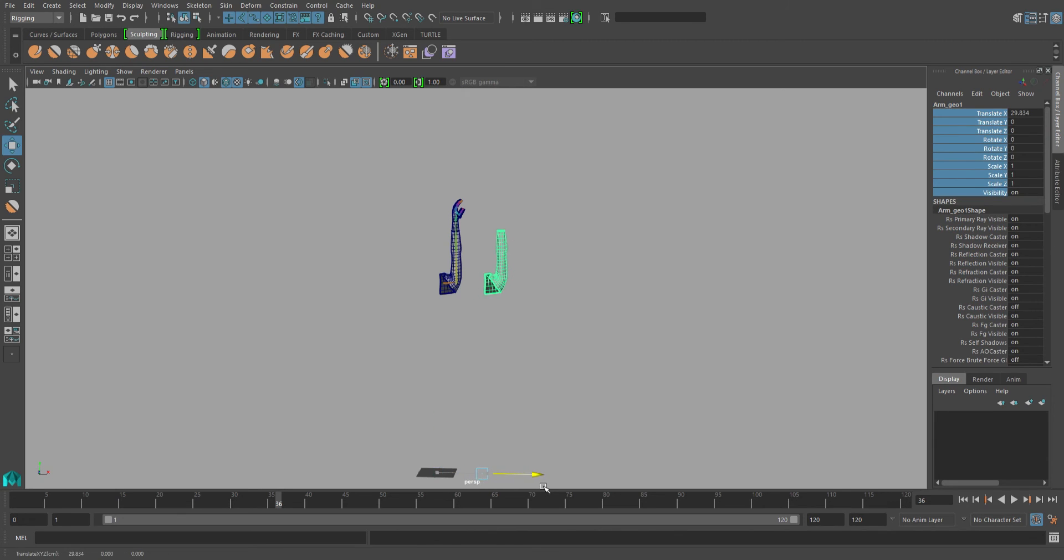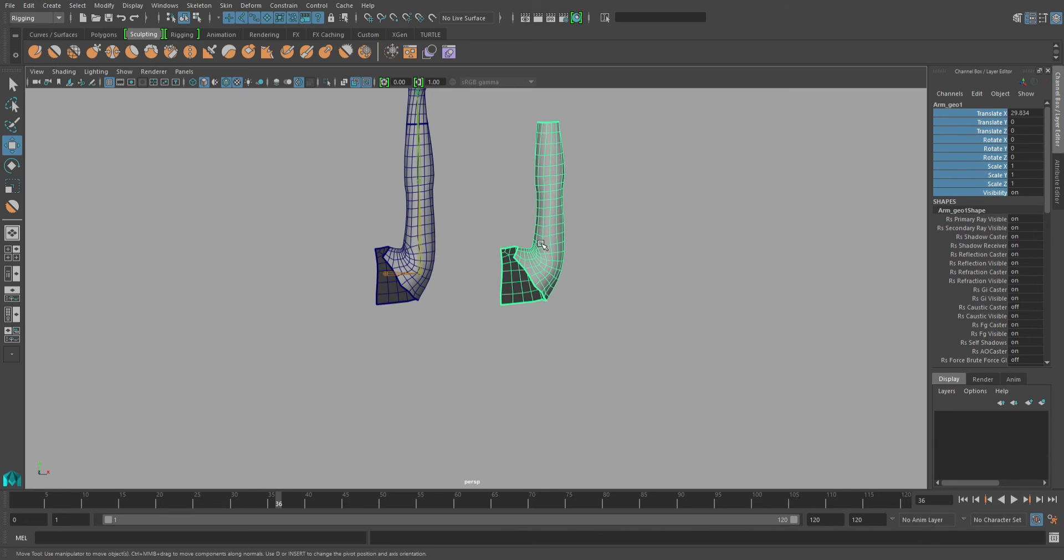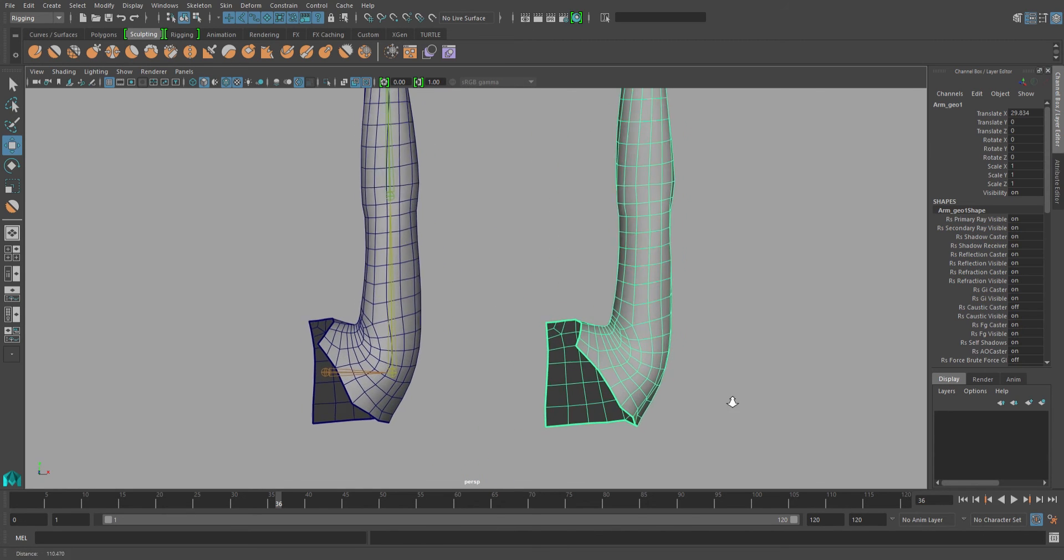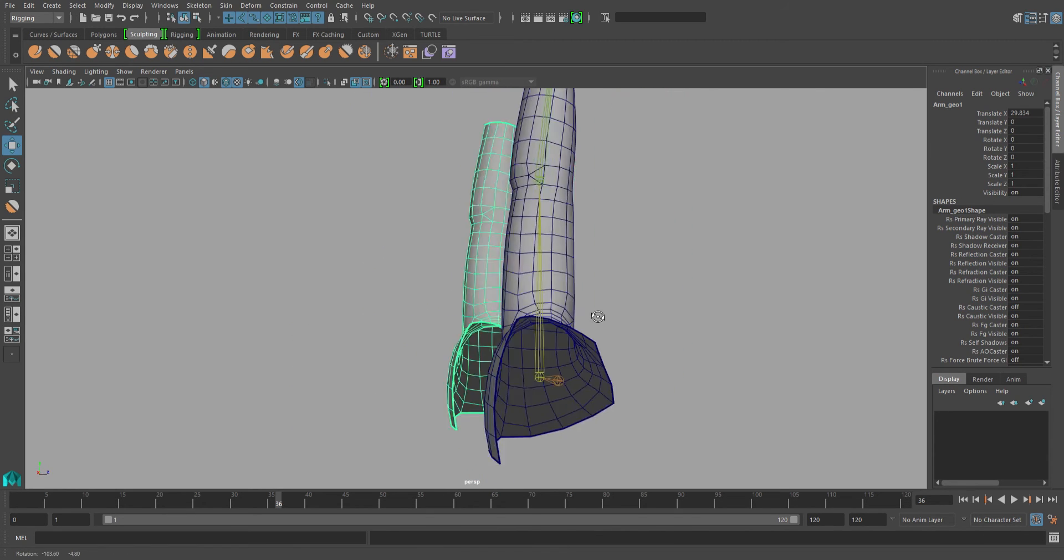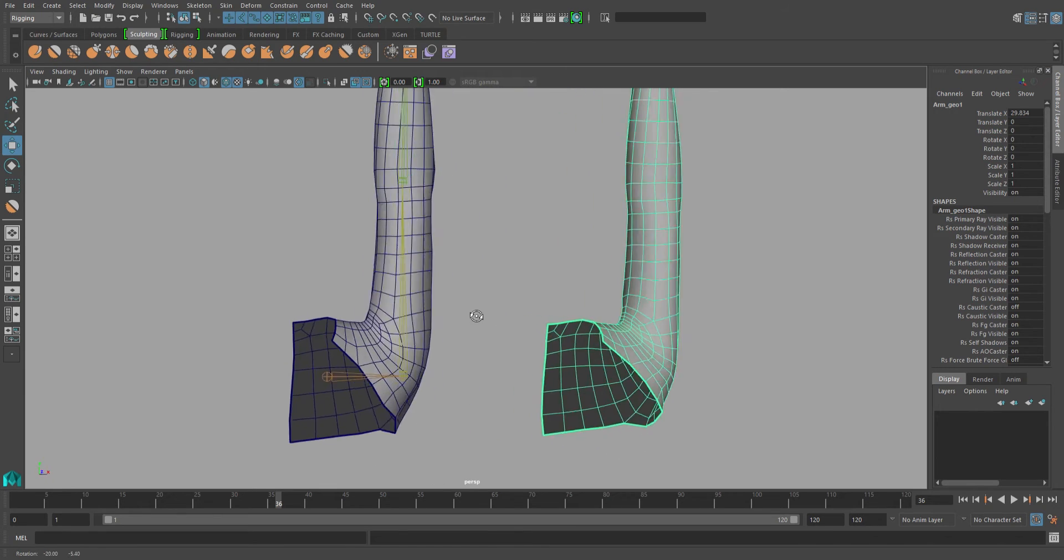This is your sculpted mesh. And this is your skinned mesh. And they look exactly the same.